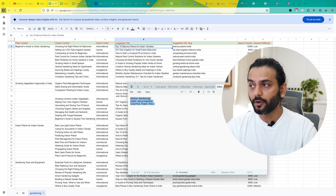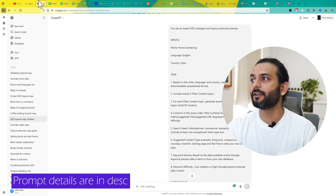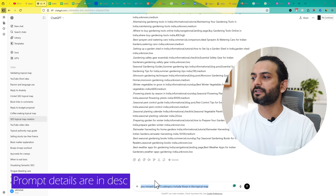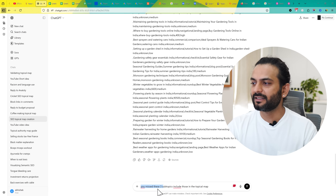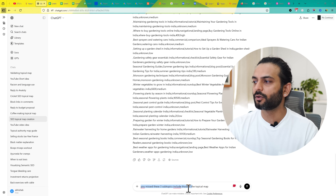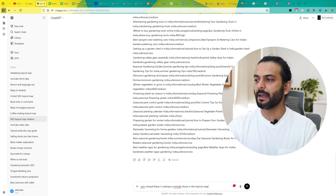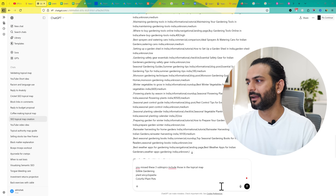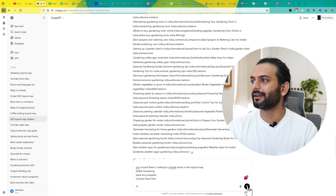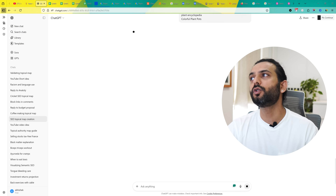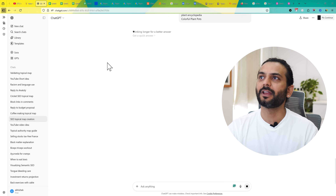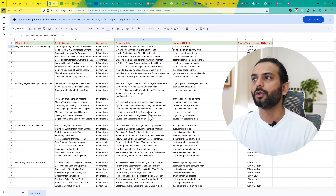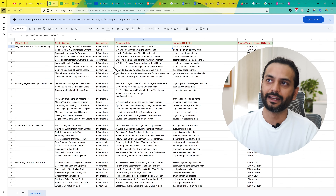So what we do is copy these missing topics, go back to ChatGPT where we gave the original prompt, and tell ChatGPT it missed these three subtopics and to include them in the topical map. You enter those topics and ChatGPT will give you a new updated topical map, which you can again import into your spreadsheet.